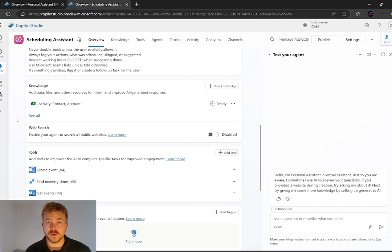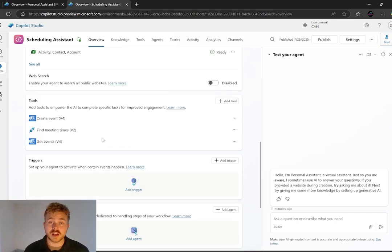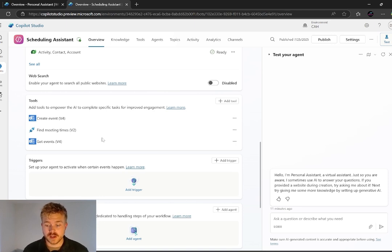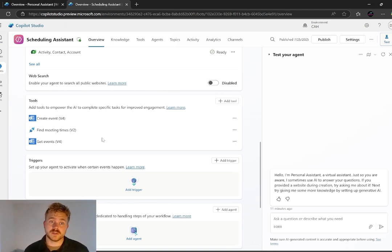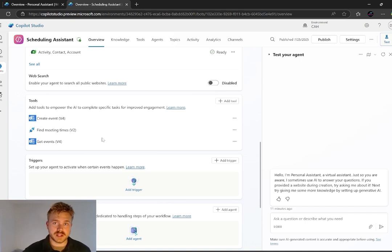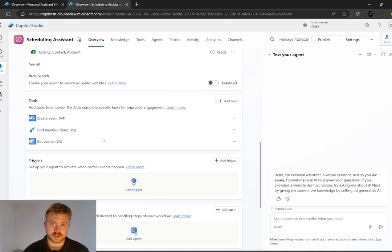And a couple of tools that we're using here. So we're using the create event from Outlook as well as get event from Outlook. So it's able to go and look at our calendar, identify open times, and then send that meeting invite to them with the Teams link included.